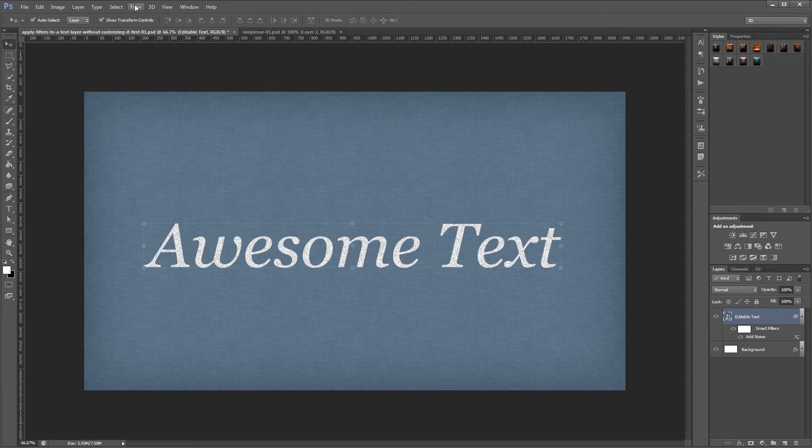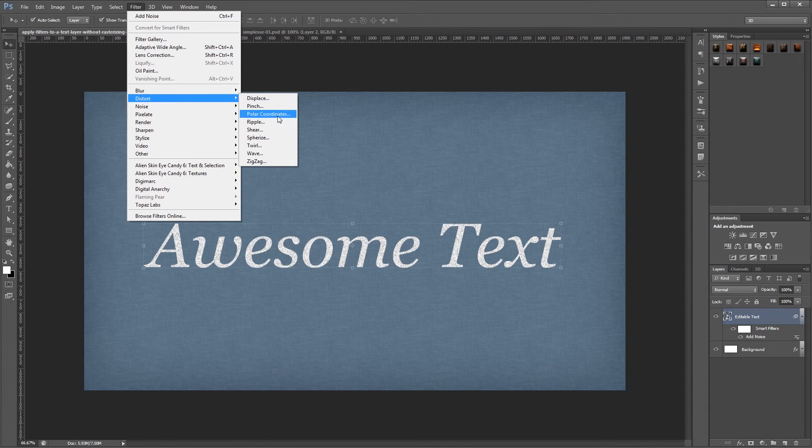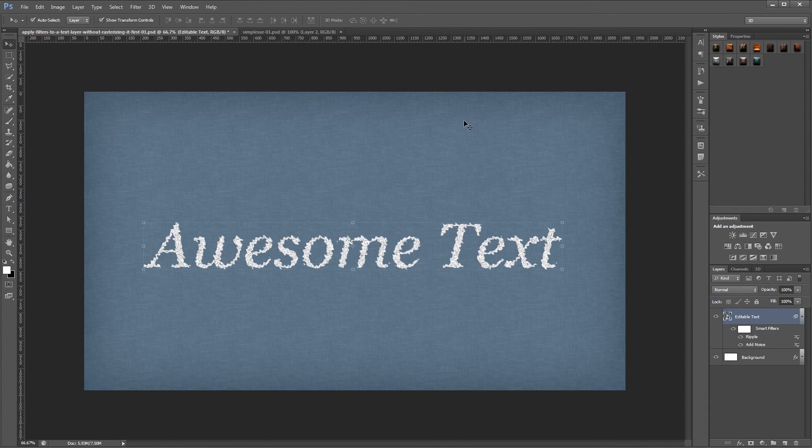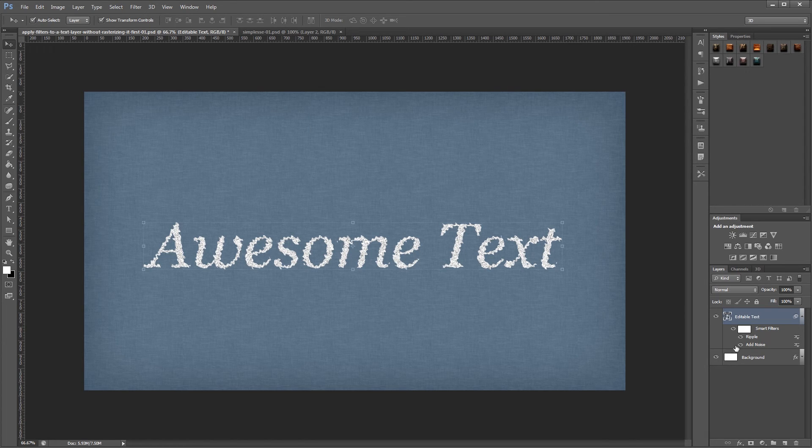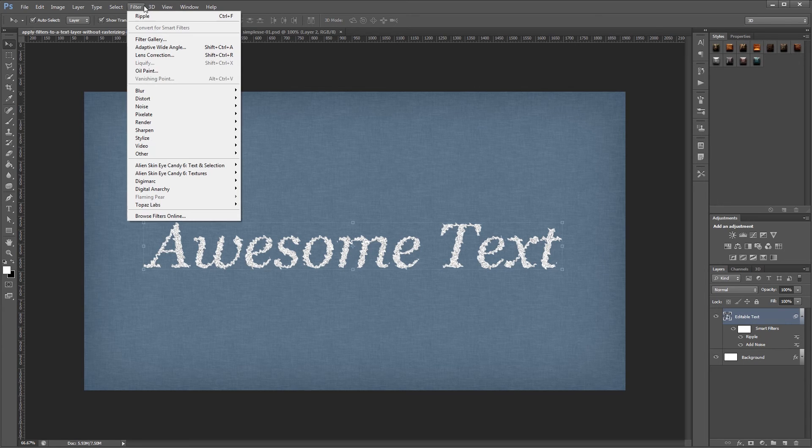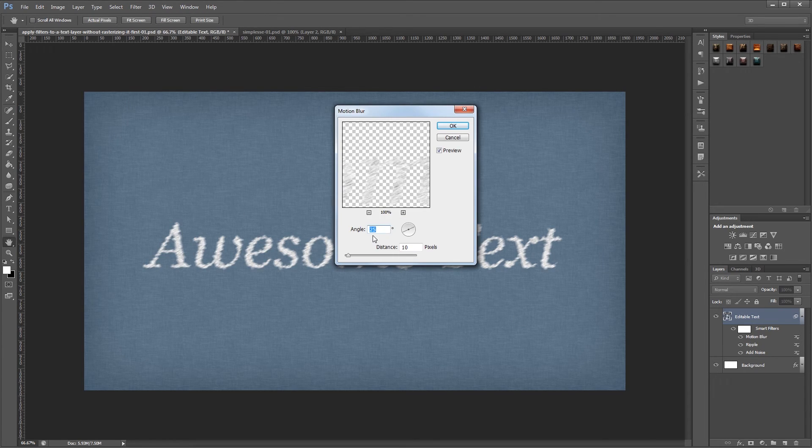Now I'm going to go up to Filter, Distort, Ripple, and apply a ripple effect. And if you look over here in the layers palette, you'll see that I now have two smart filters applied. And I'm going to add one more filter by clicking Filter, Blur, Motion Blur, and just give it a slight motion blur.